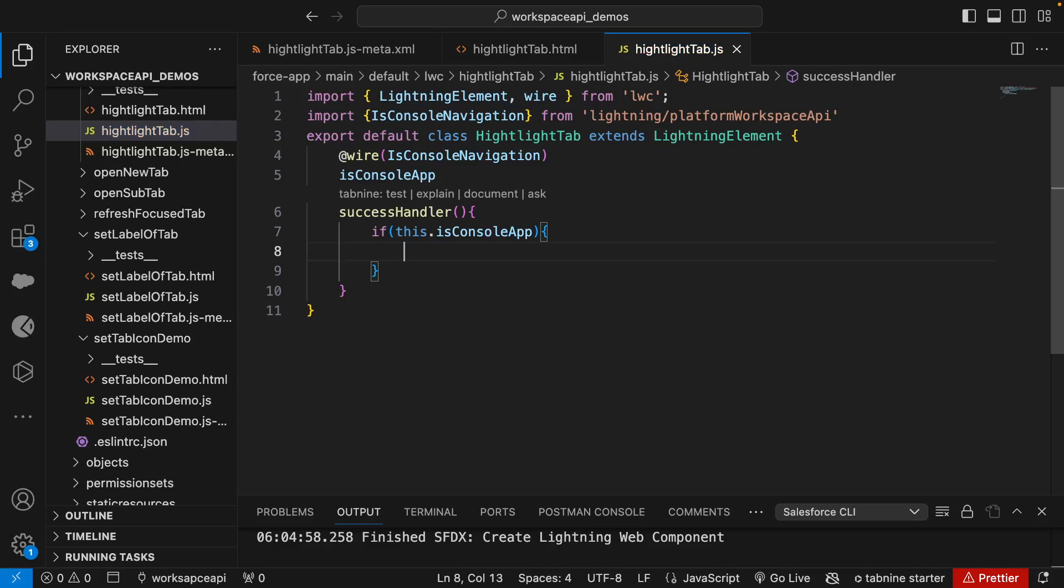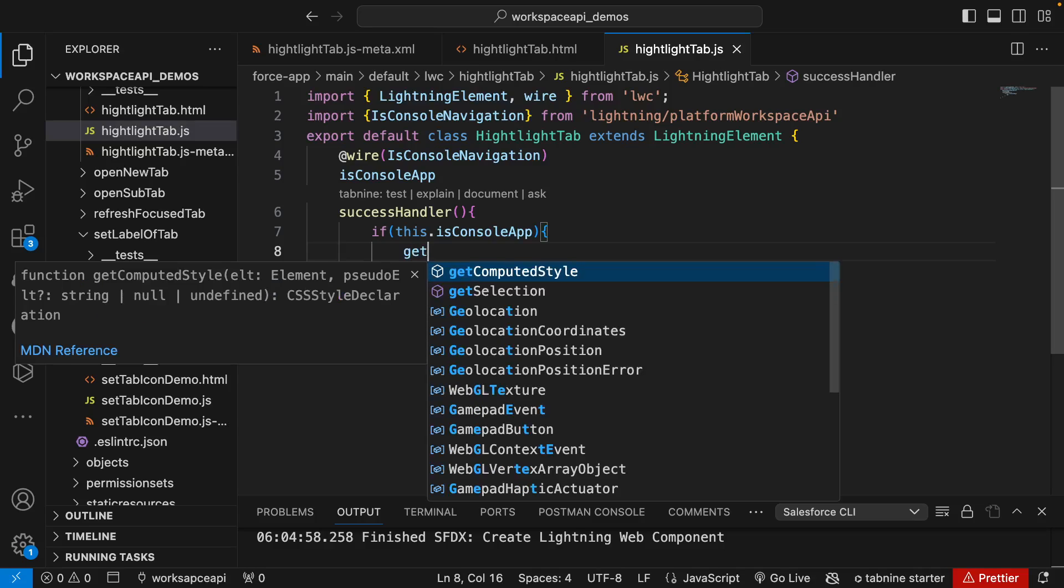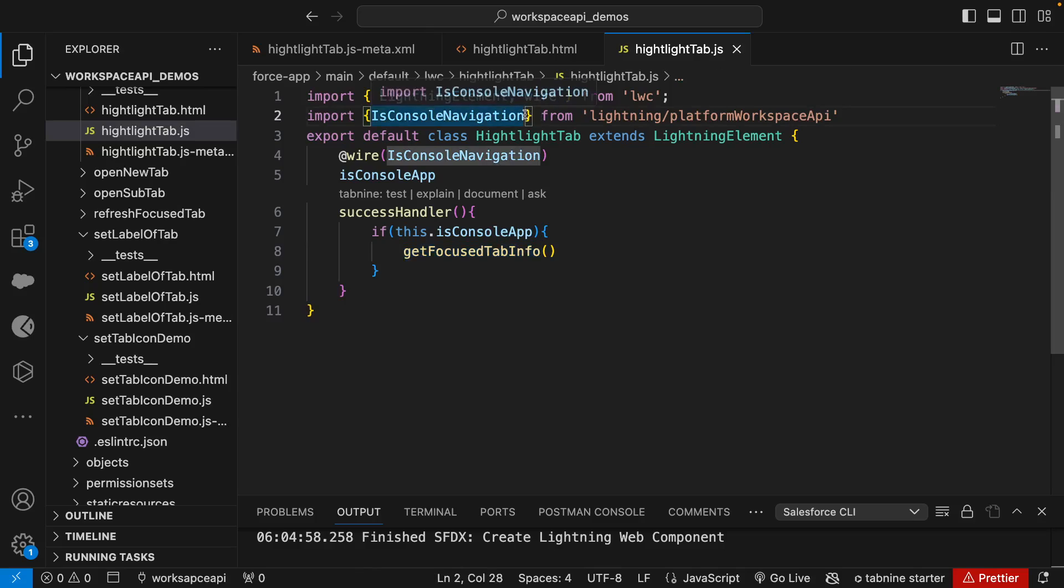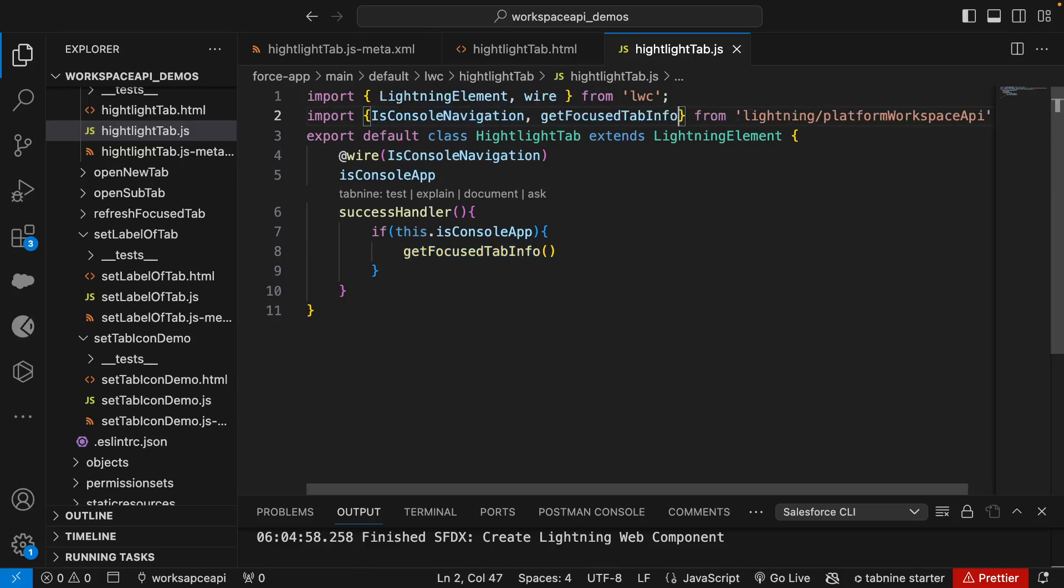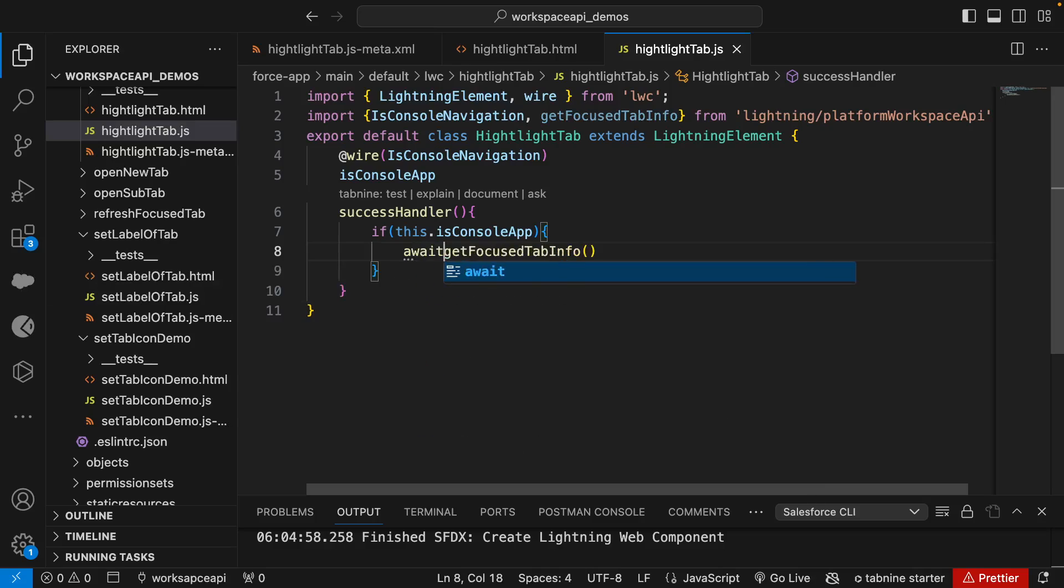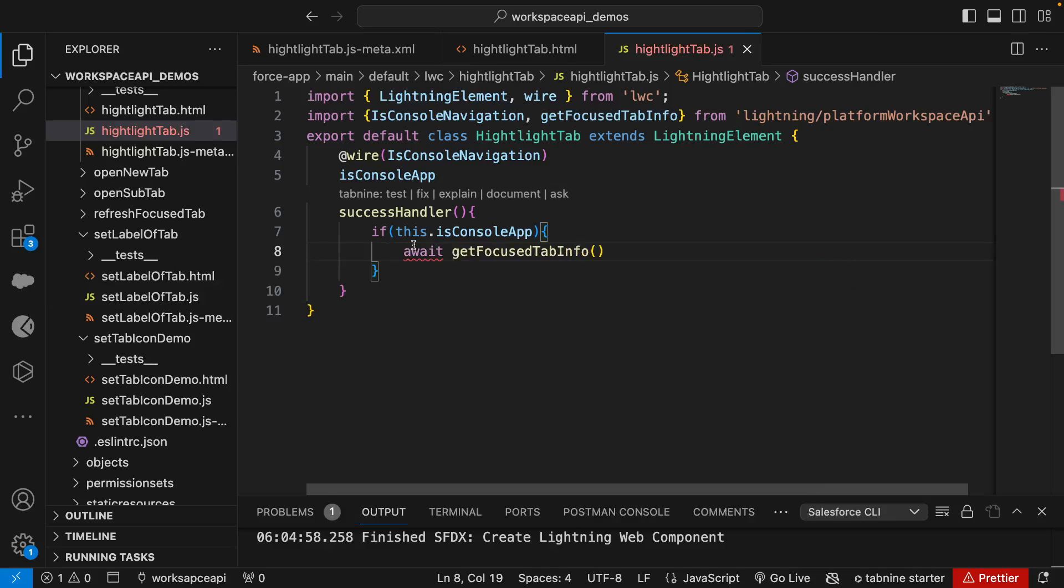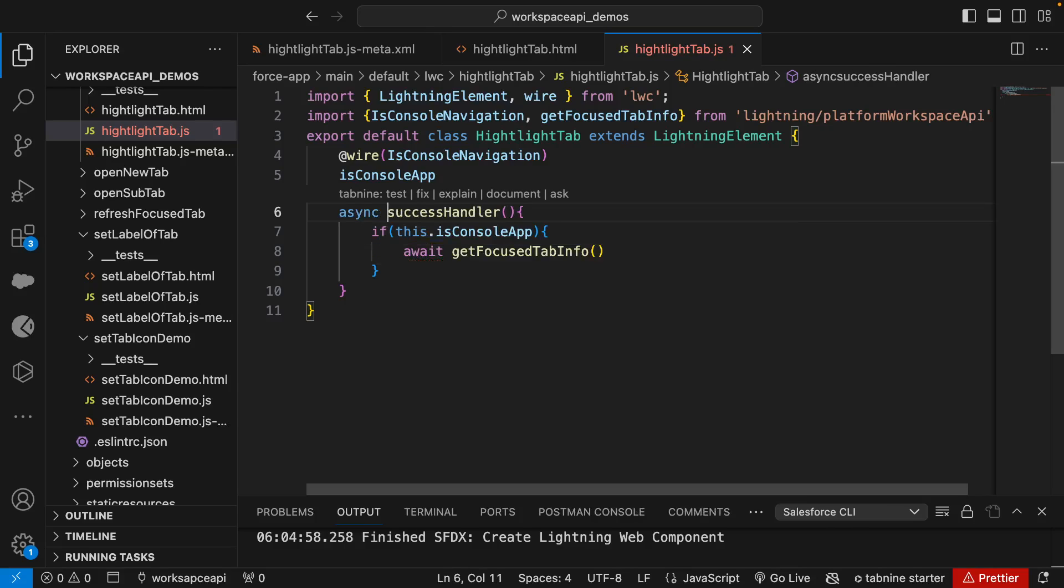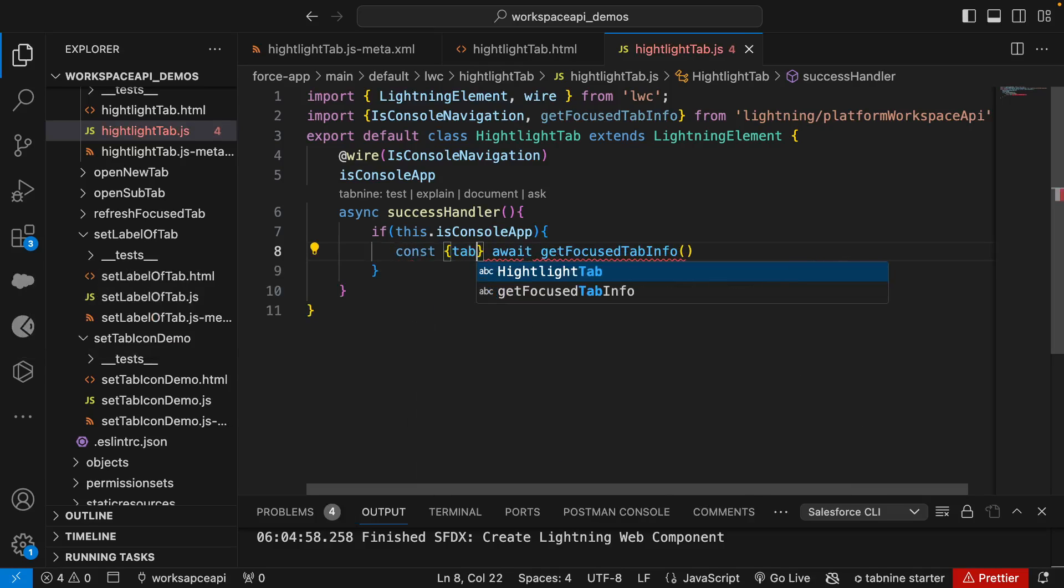Now the scenario is to highlight the tab, and for that we need to know the tab ID. For this demo we're going to get the focused tab ID only. For that we'll use getFocusedTabInfo method and import it from Workspace API. The promise, so we'll make it await and add async to our method. Once we get this, we'll destructure the tab ID out of it.